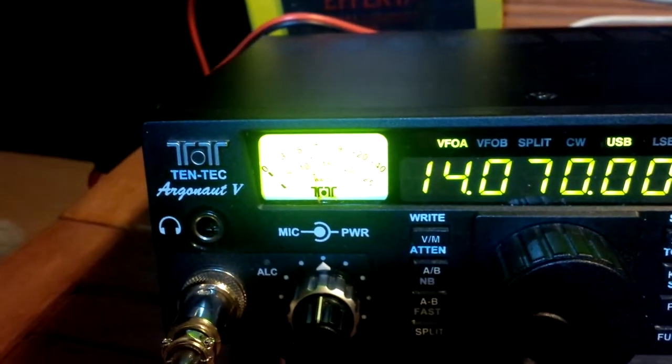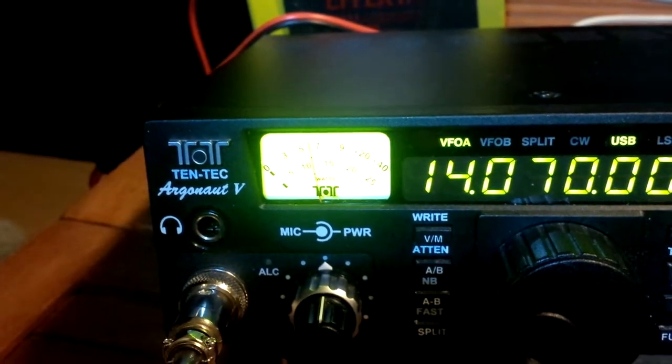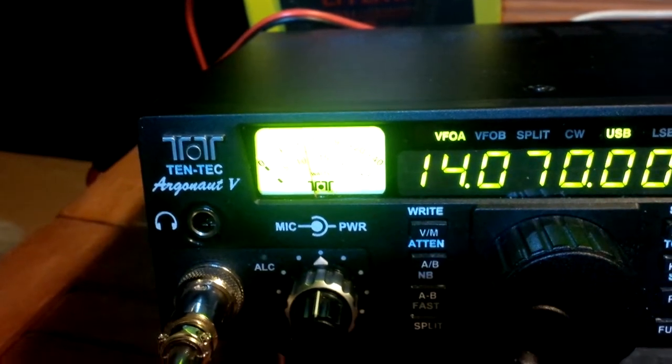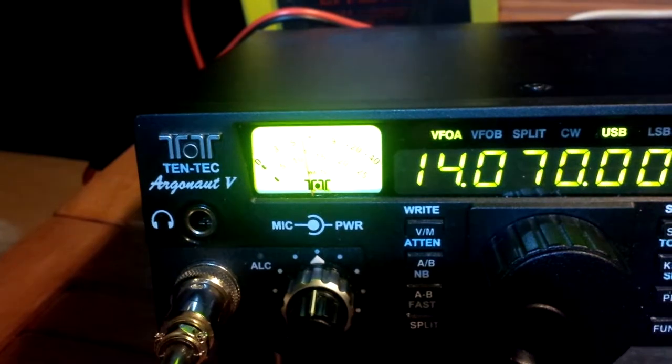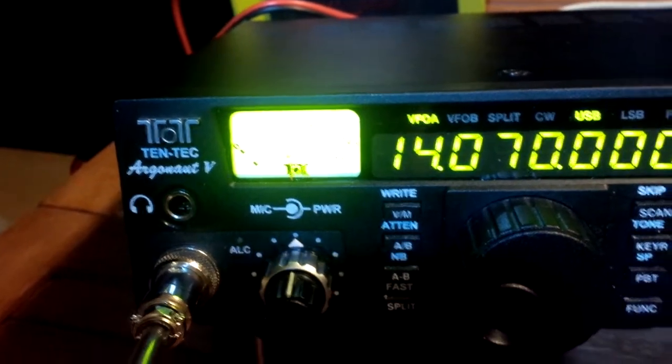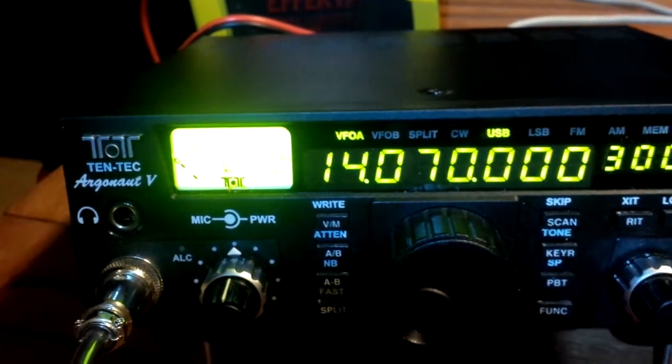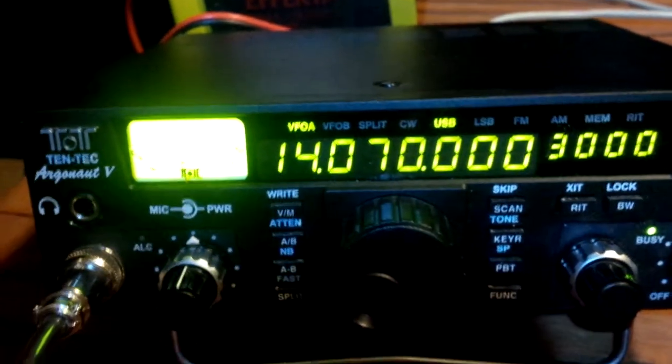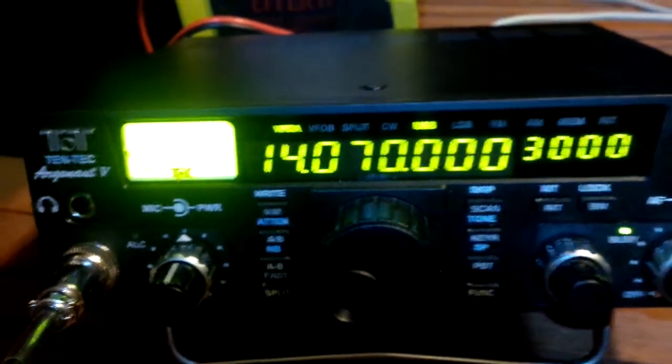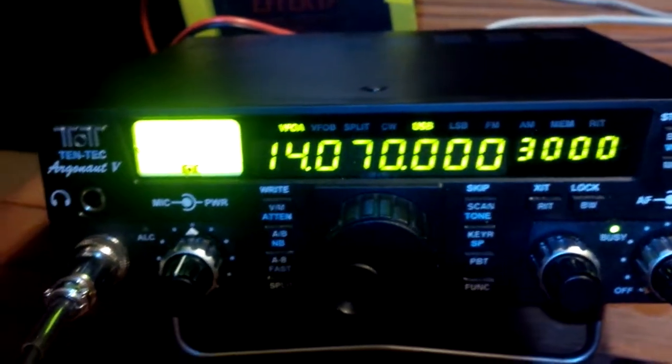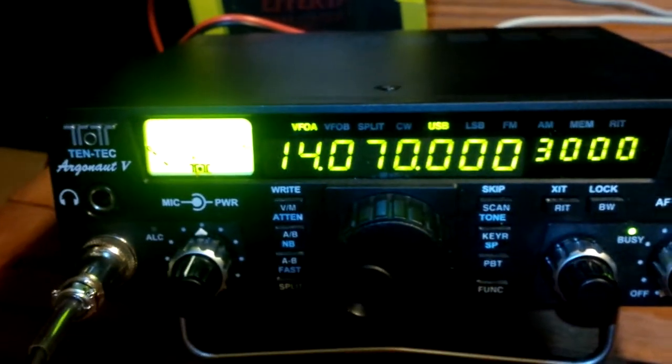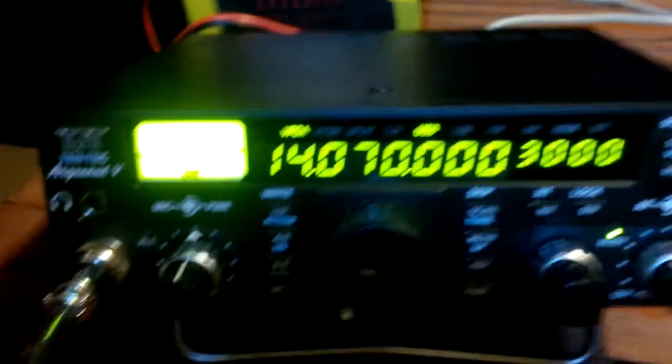Tonight I'm running the Tentec Model 516, which is the Argonaut 5, on HF digital modes. I'm currently using PSK31 and I'll show you the basic setup.